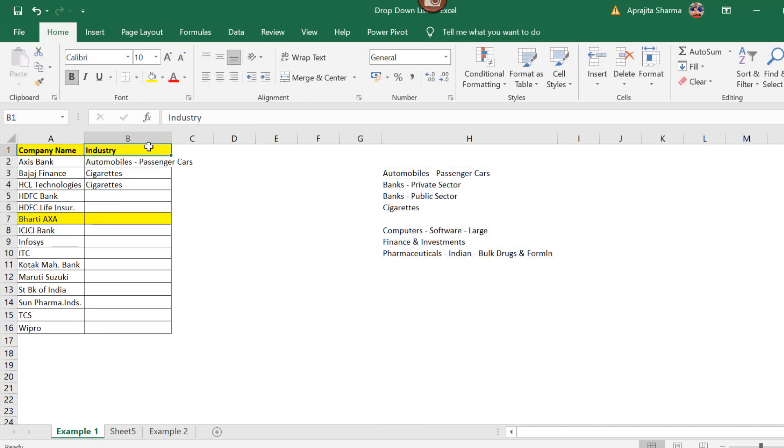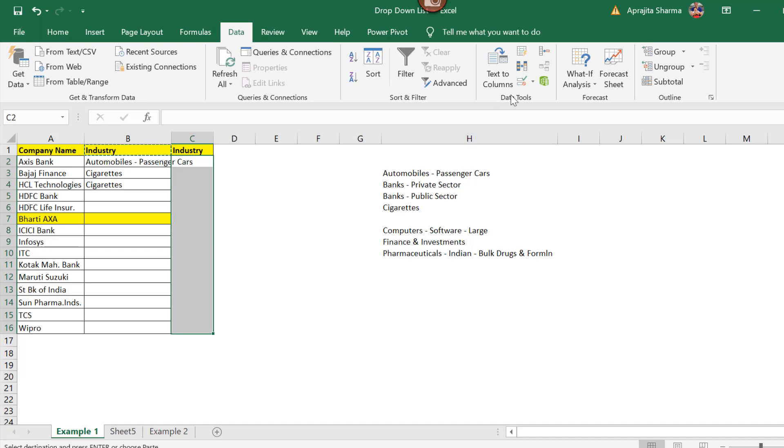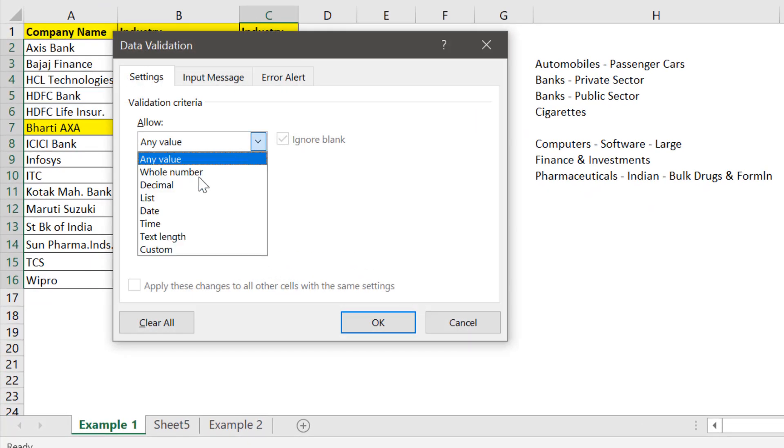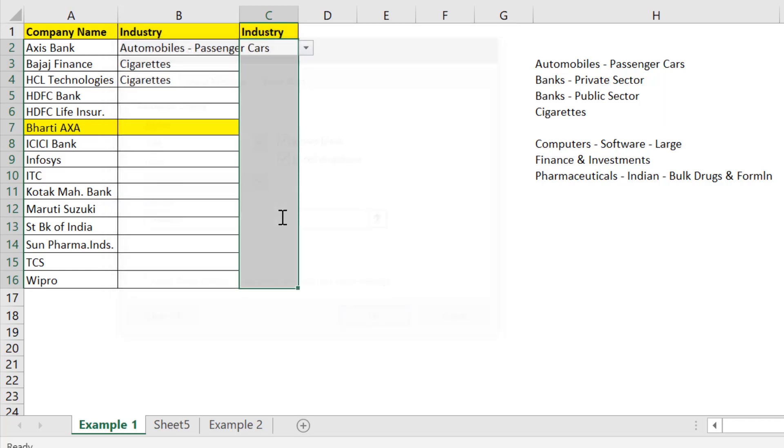Now we'll create the same dropdown list here. Select the C2 to C16 cell. Again go to data. Here click on data validation, list, and in source type the name that you gave. Here we gave the name nature. Now press OK.